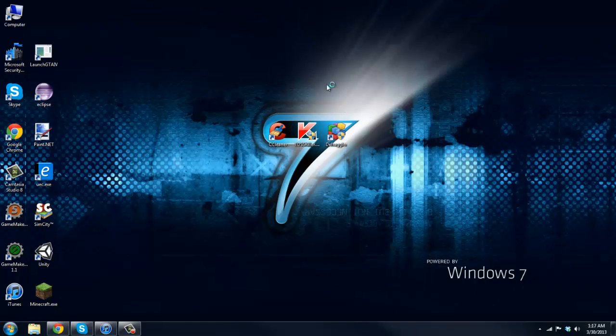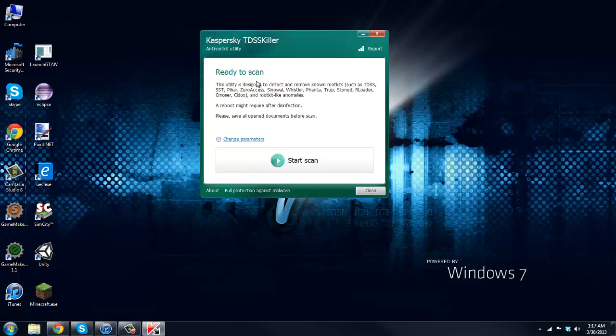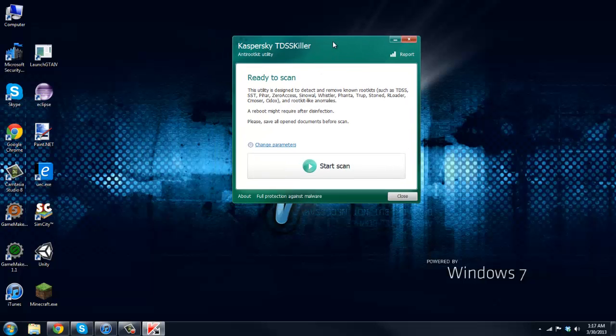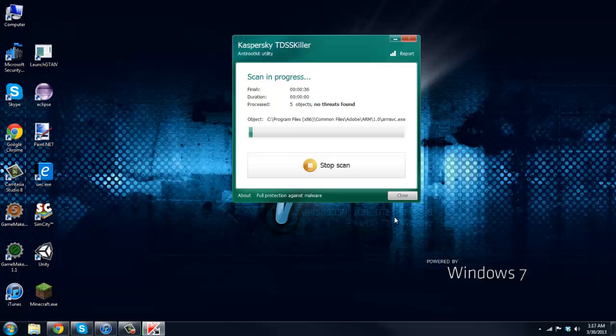If you were in a virus, Trojan viruses, whatever, yeah this is good for that. So just start your scan. Usually doesn't take too long.